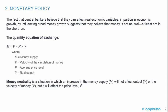Recall from a previous LOS the quantity equation of exchange where M times V equals P times Y. M is the money supply, V is the velocity of the circulation of money, P equals the average price level, and Y equals real output. Money neutrality is a situation in which an increase in the money supply will not affect Y or the velocity of money, but it will affect the price level.